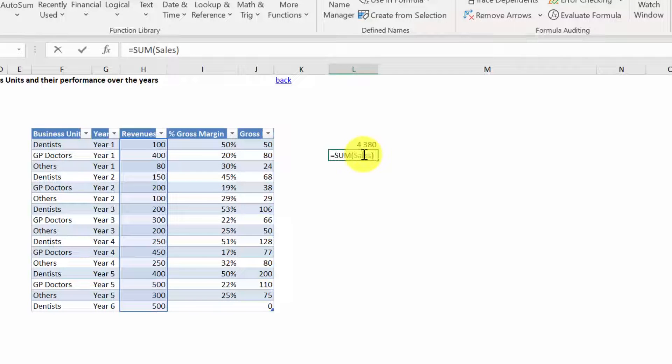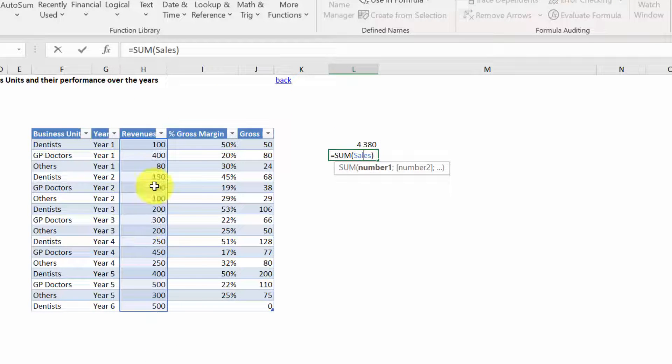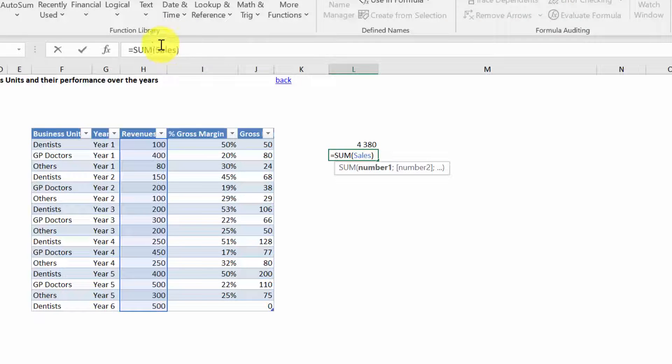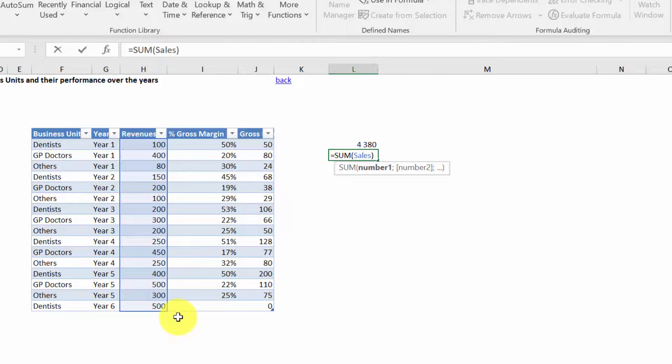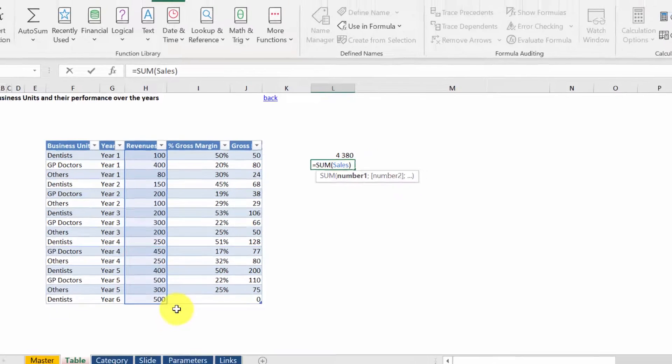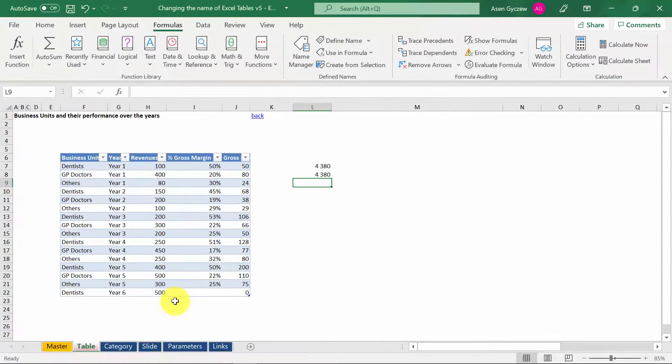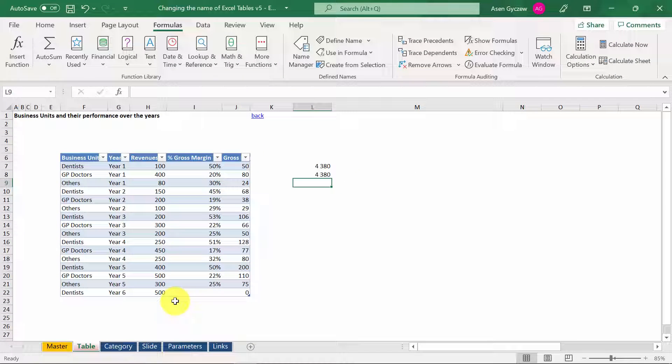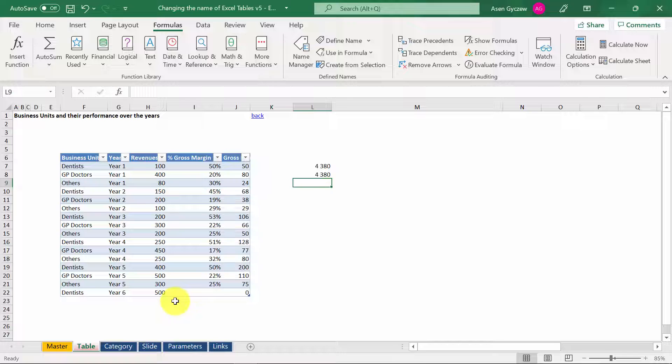And if you double click, you will see that the definition of Sales has expanded to incorporate the new records. So try to repeat what I have done here and compare it with the solution that you've got attached to the lecture.